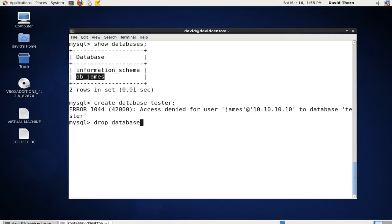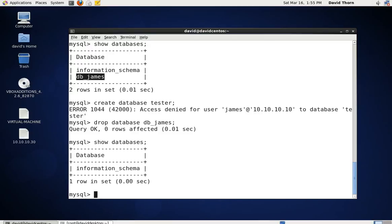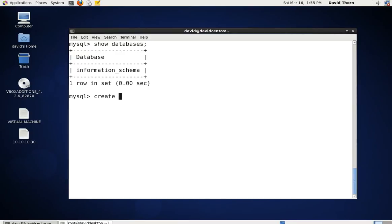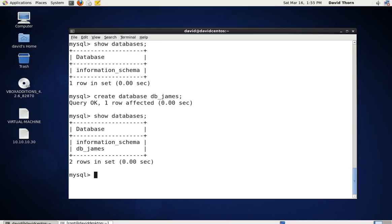He could, for example, say drop database db_james — and that would drop the database. But he could also say create database db_james and that would work fine. The reason being is because he has the entitlement to access that one database, and we've given him privileges to do everything apart from grants — so he can create, insert, update, delete, drop, truncate, and so on, even delete and recreate that database.